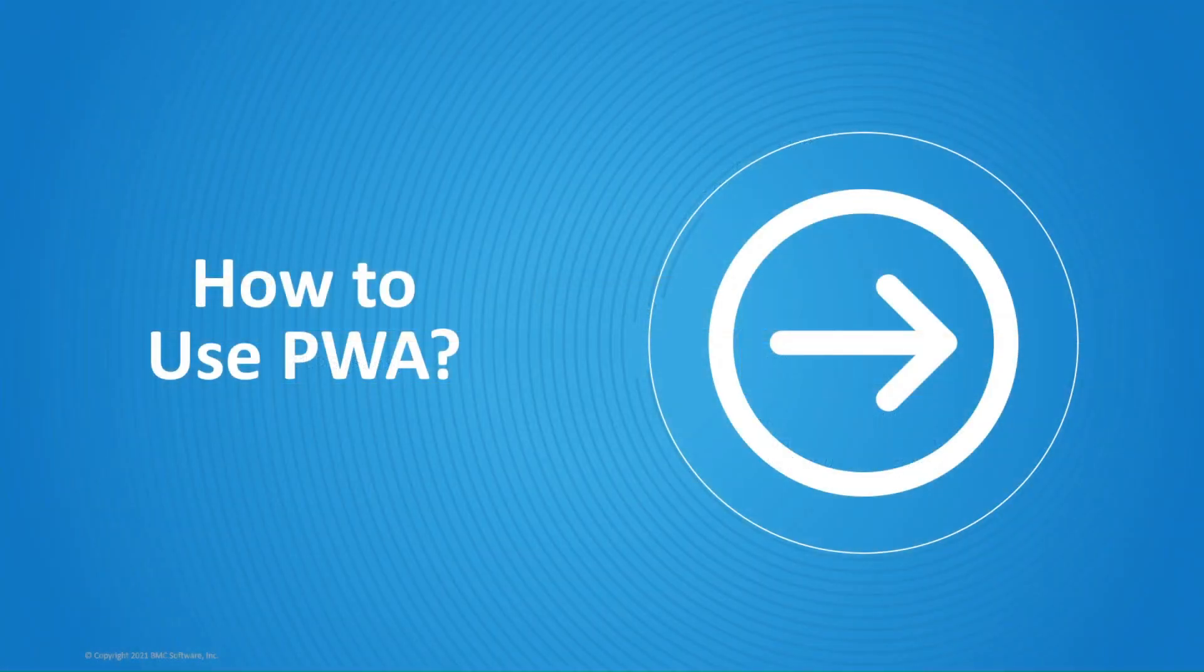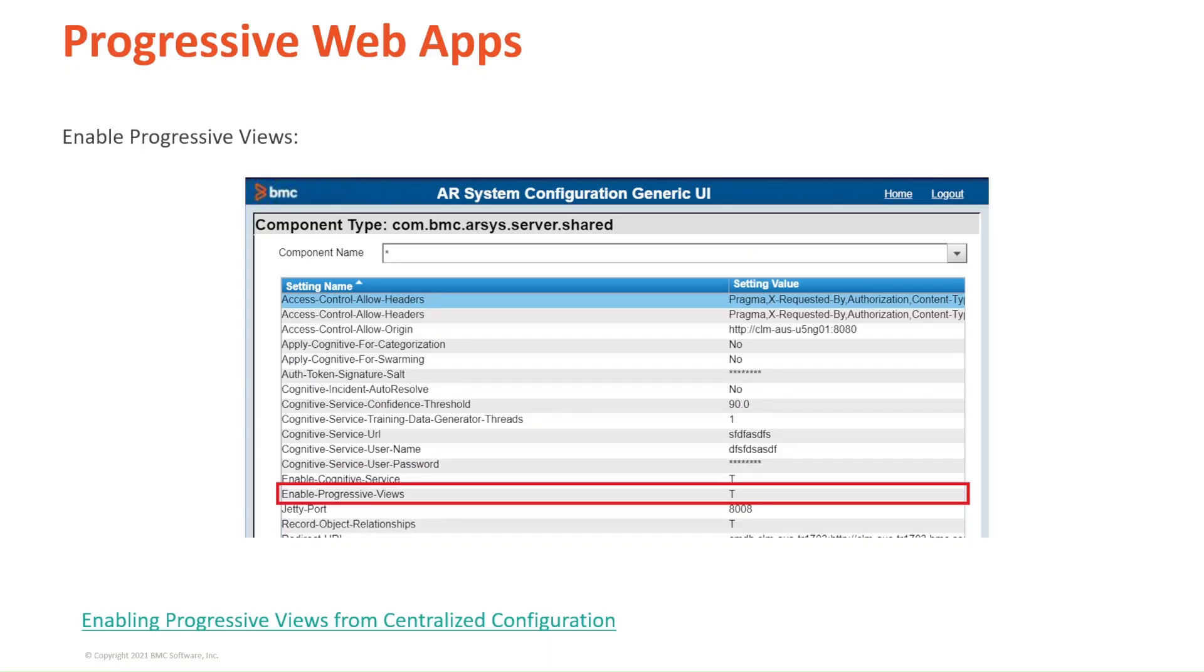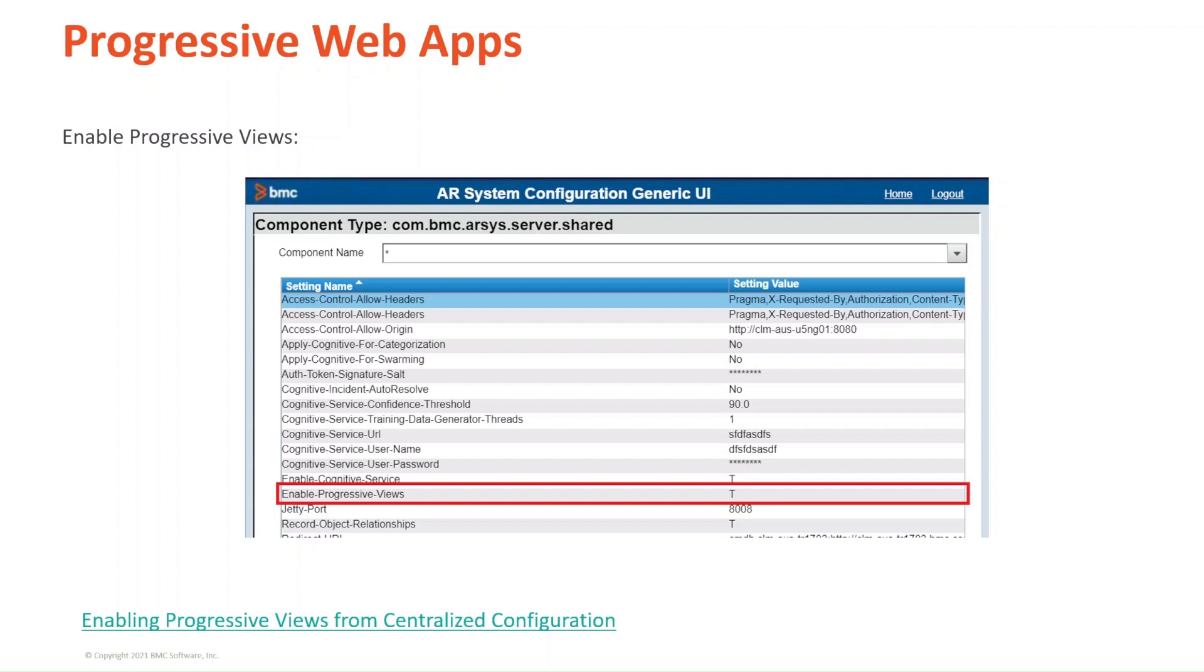How to use PWA? To enable progressive web apps in your environments, you need to go to the AR System Administration Console, and on the left-hand side menu, choose System, General, Centralized Configuration. You'll be then shown the AR System Configuration Generic User Interface. Choose the component com.bmc.arsys.server.shared, and select the asterisk option.